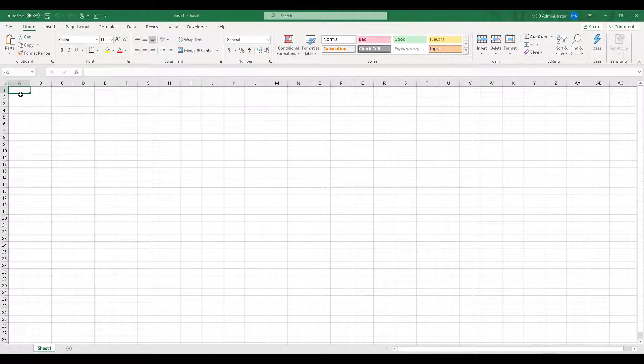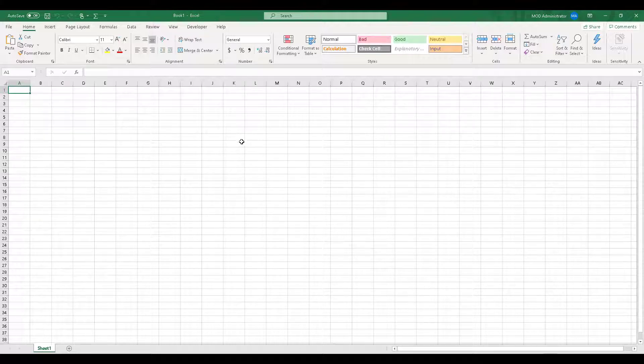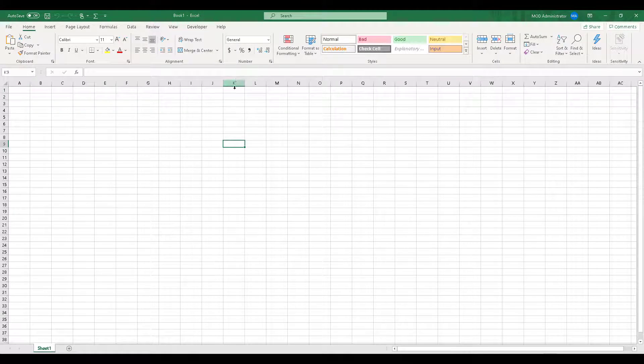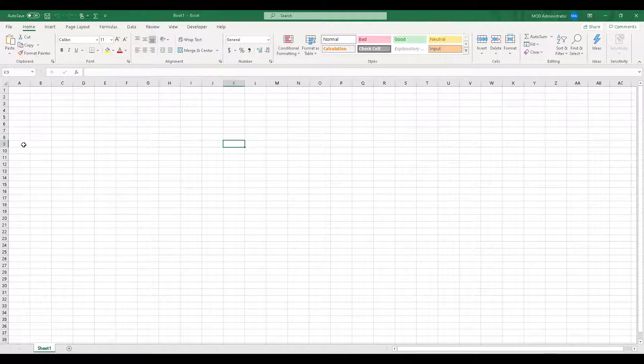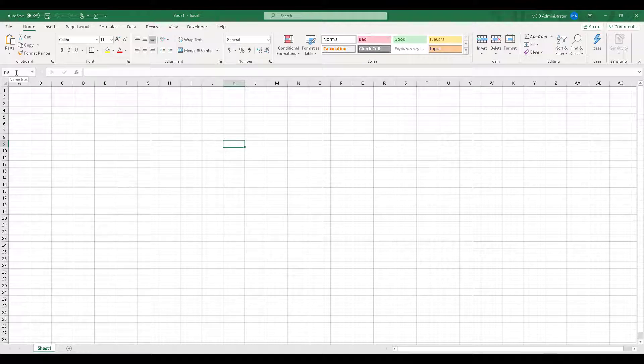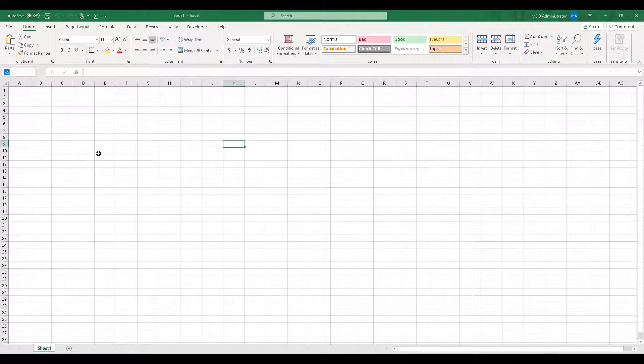So, right now, the cell A1 that is column A and row 1 is highlighted. Suppose if I'm working somewhere over here, then the way the system understands where my cell is highlighted is column K and row 9.